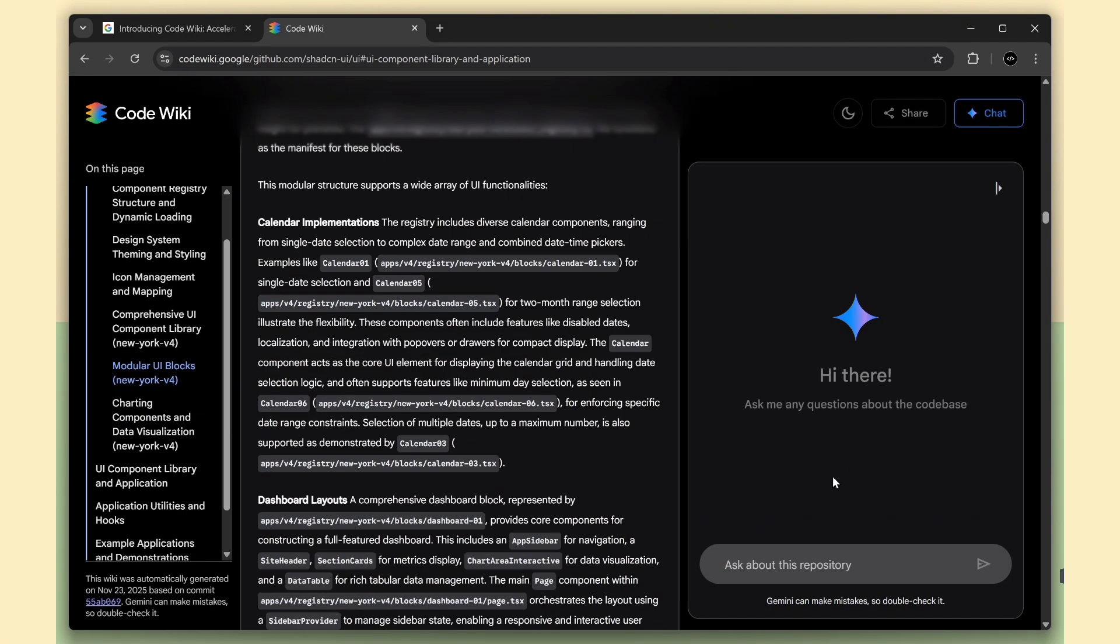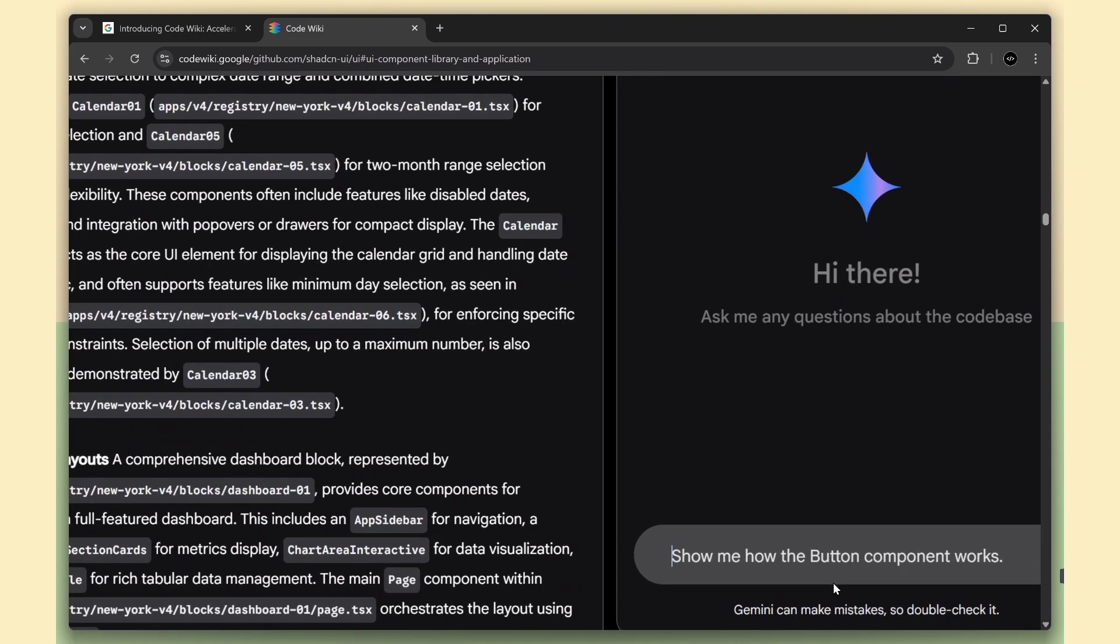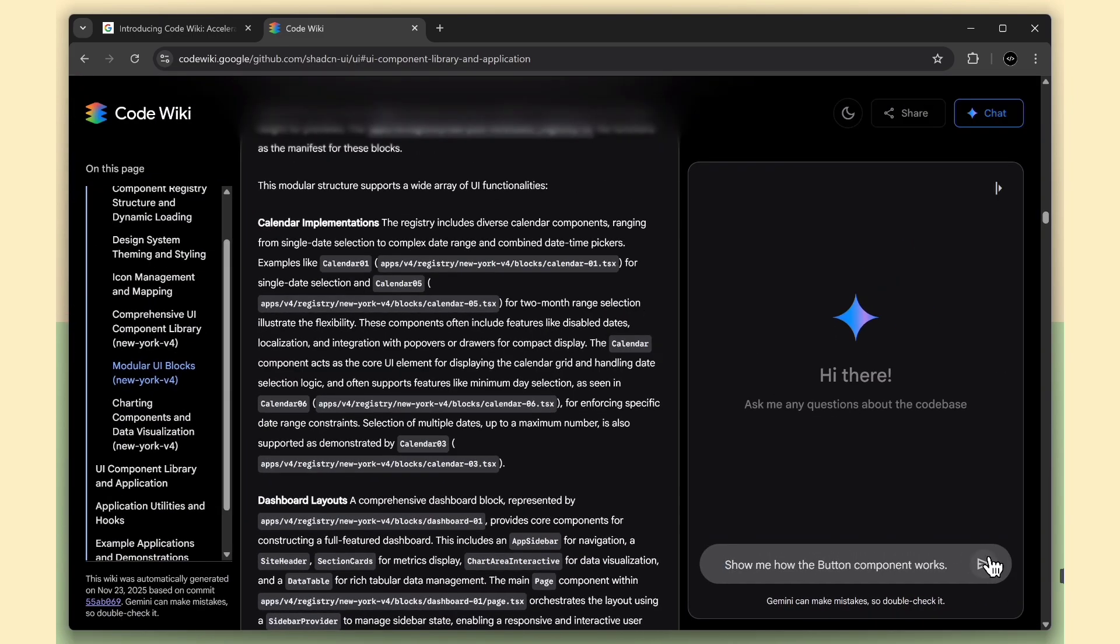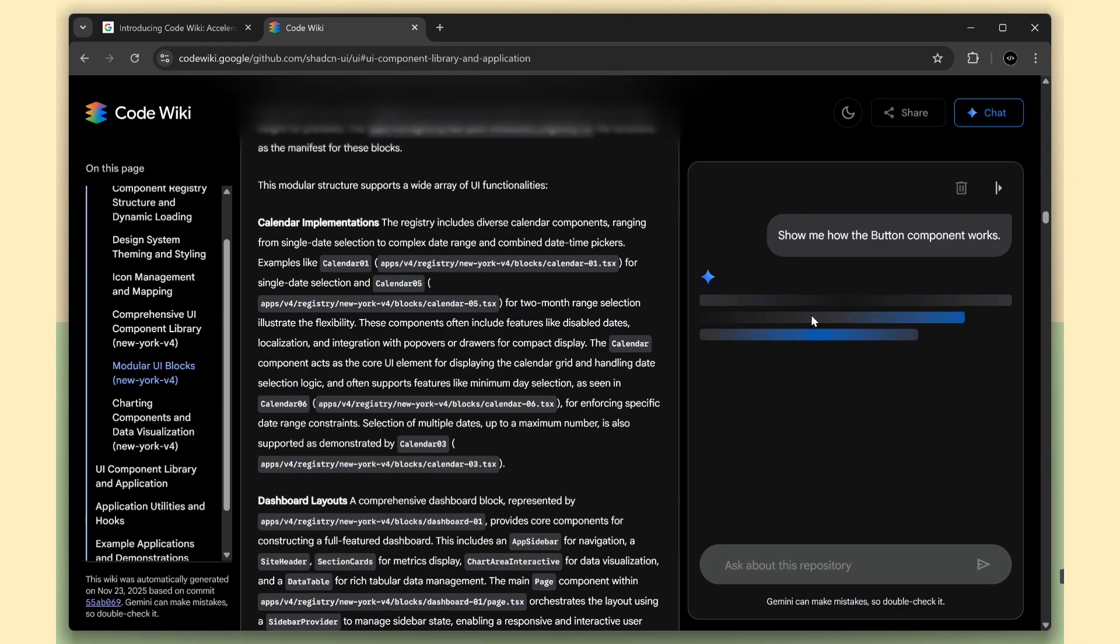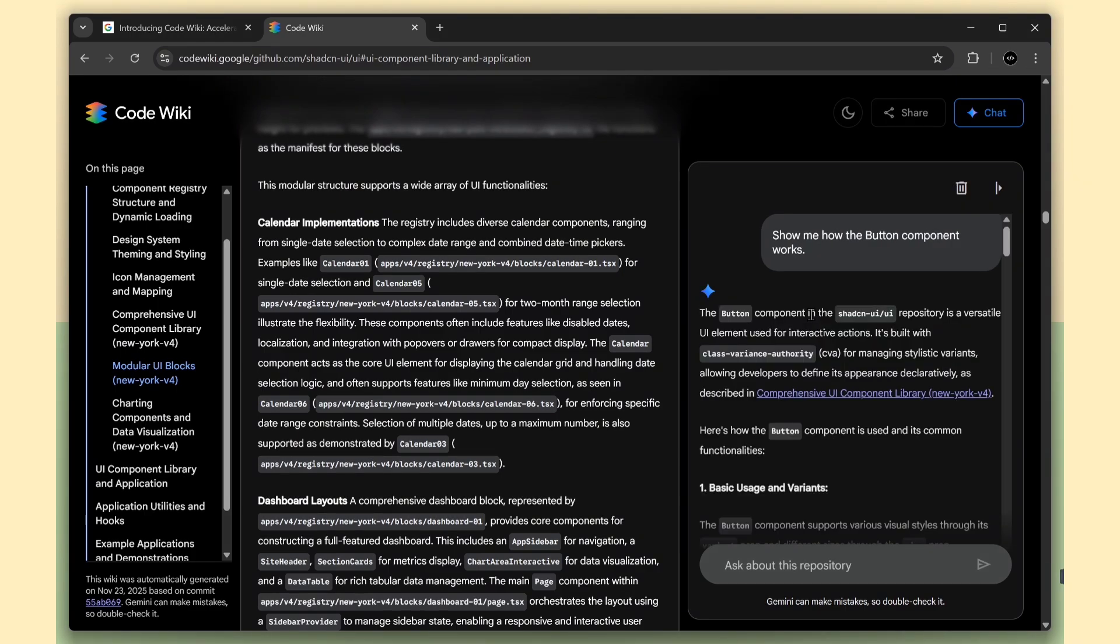What really impressed me is the repo knowledge chatbot. You can ask specific questions about the code base, and it responds with explanations tied directly to the files.